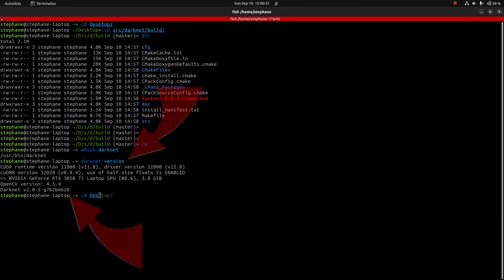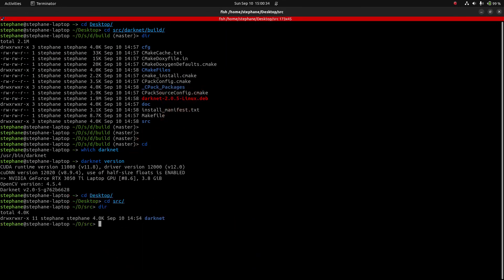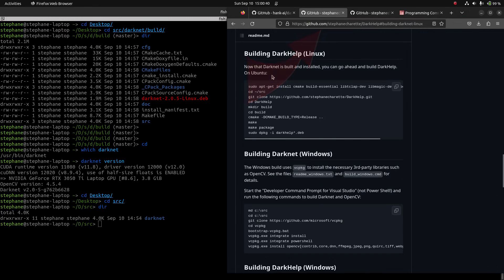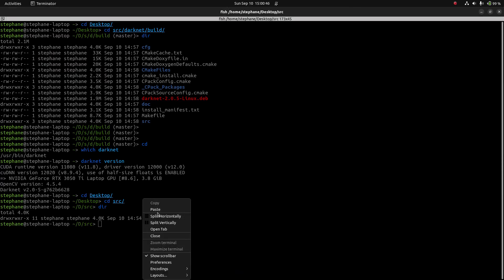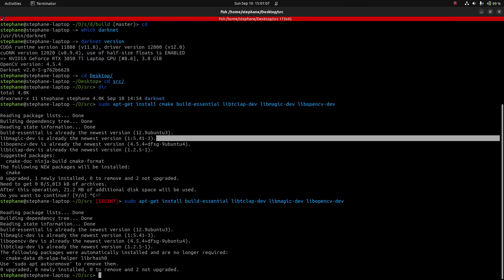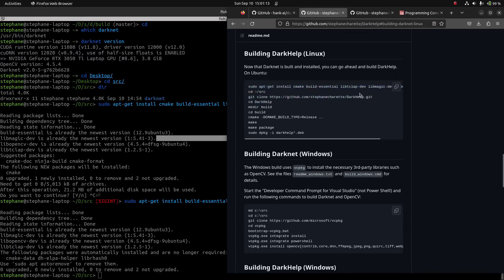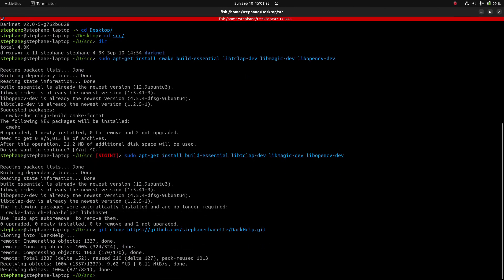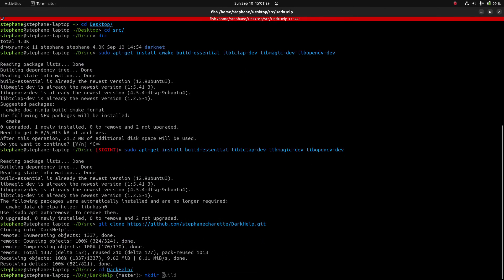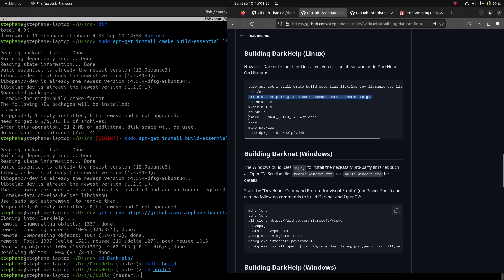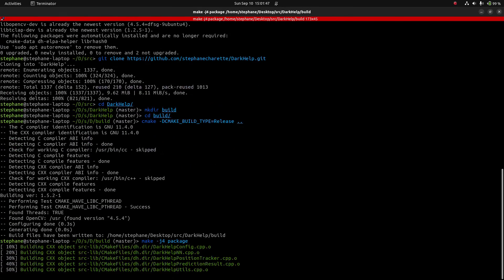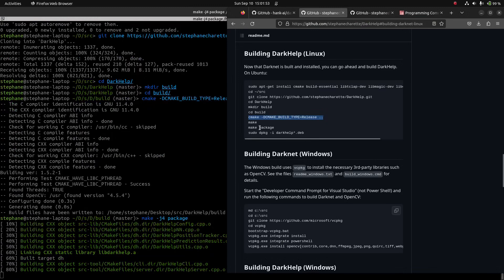Now that Darknet is installed, the next step is to build and install DarkHelp. The GitHub repo's README has the instructions to build the installation package. The build steps are very similar to how Darknet was built. Once the package has been built, use the usual dpkg tool to install it.